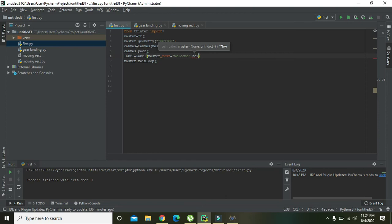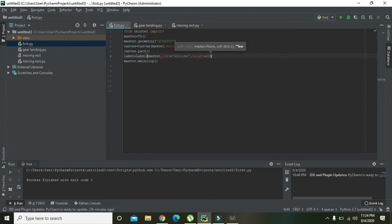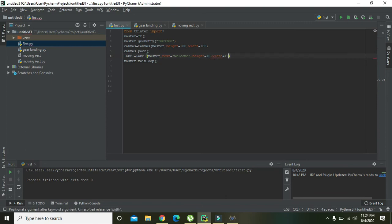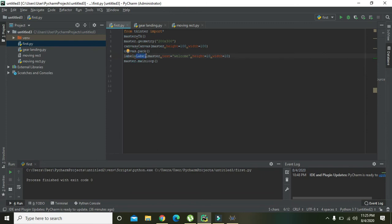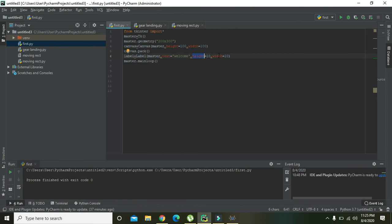'Height is equal to 10' and 'width is equal to 10'. So now this command, that is label1, will create label inside the master Tkinter GUI on which the text written is 'welcome' and its height is 10 and width is 10.